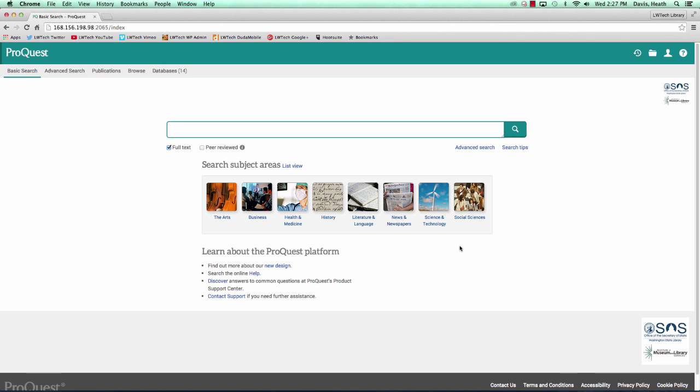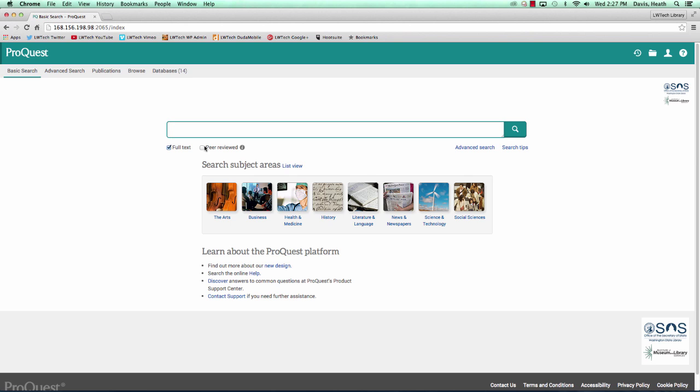We are here on the opening page of ProQuest. Directly in the center of the front page is a large search box. Below the search box on the left-hand side are two checkboxes: one for full text and peer-reviewed. The full text checkbox is always selected. If we were looking for scholarly articles in ProQuest, we would select this checkbox for peer-reviewed.